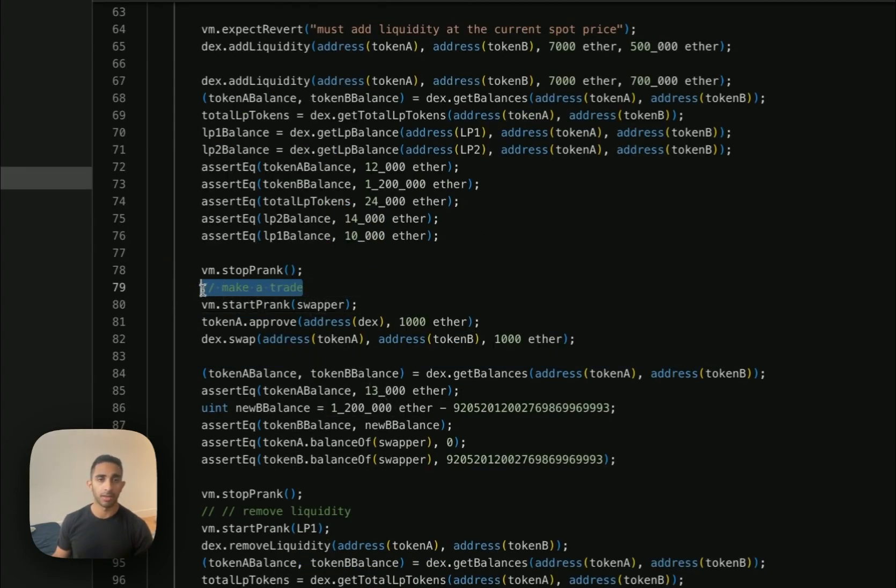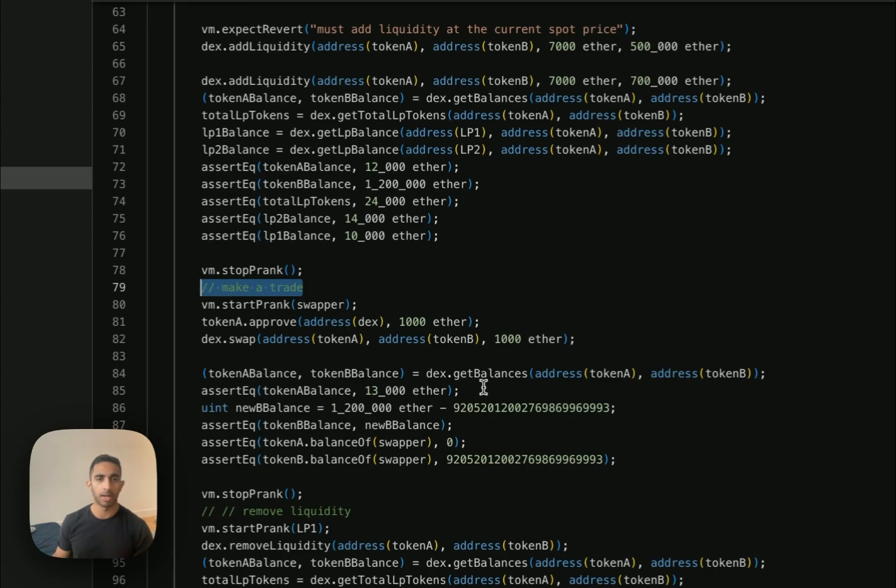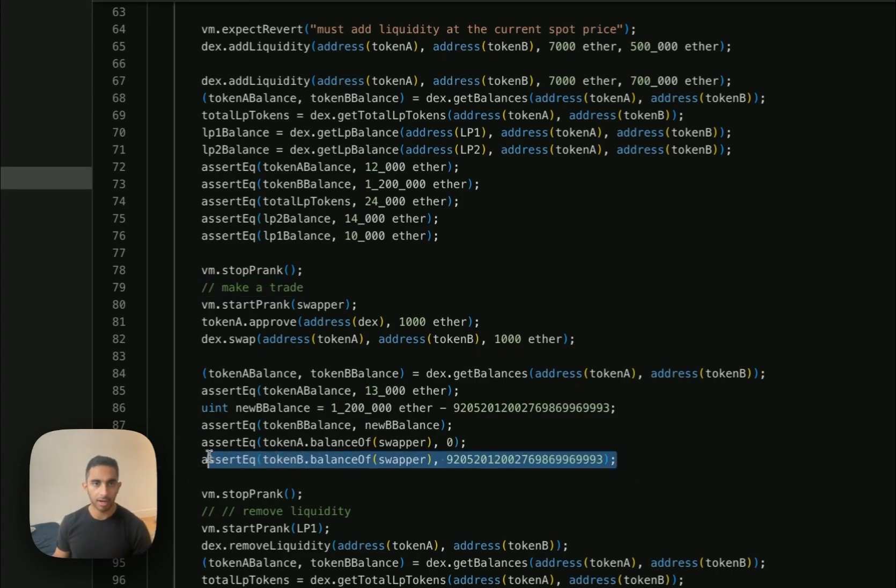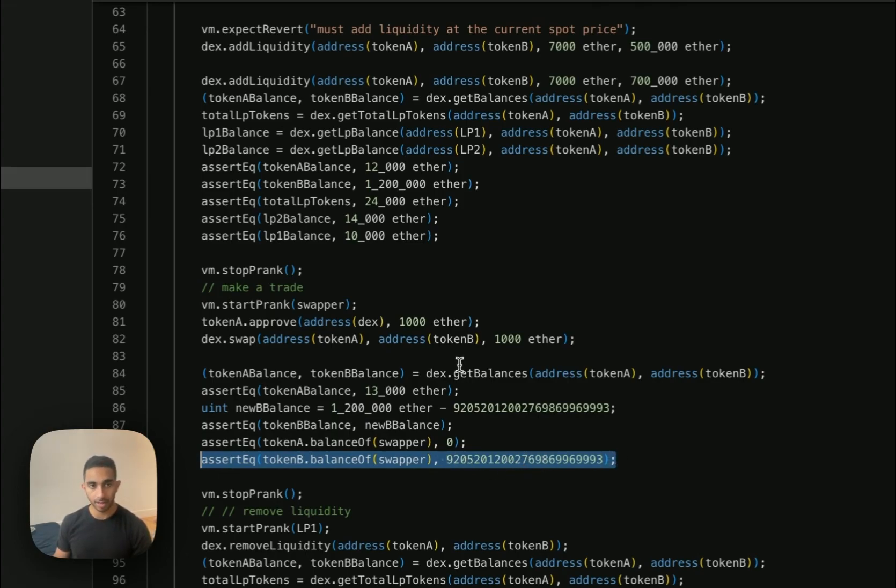Next, it's time to make a trade. So we have a swapper address that's swapping a thousand of the token. So we're making sure that the pool gets updated when we do the swap and their balance is correct. This last line is the amount of tokens that we expect the swapper to have. We can determine this number by plugging in the pool balances into the delta Y equation we had for the swap function so that we know exactly what we're getting out.